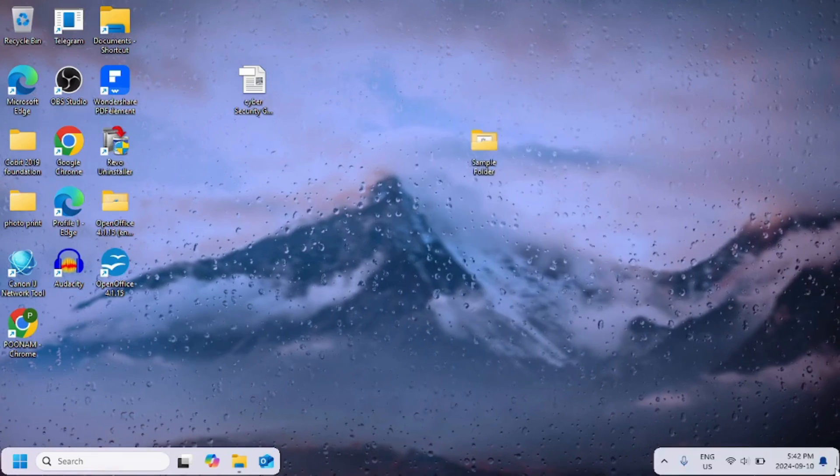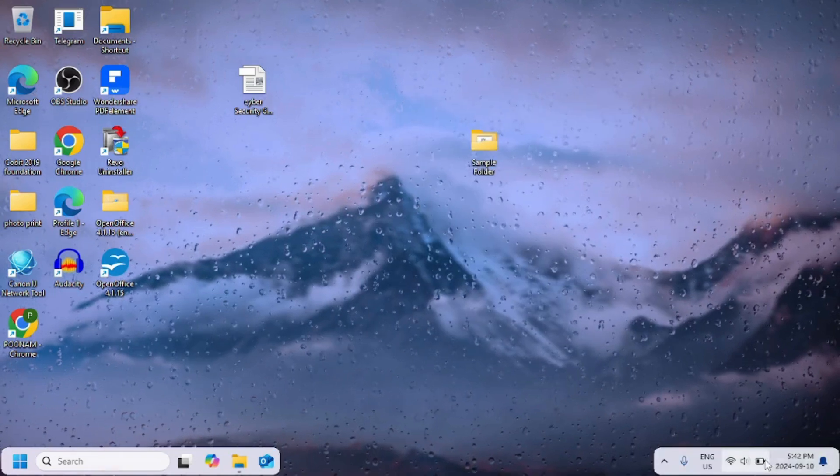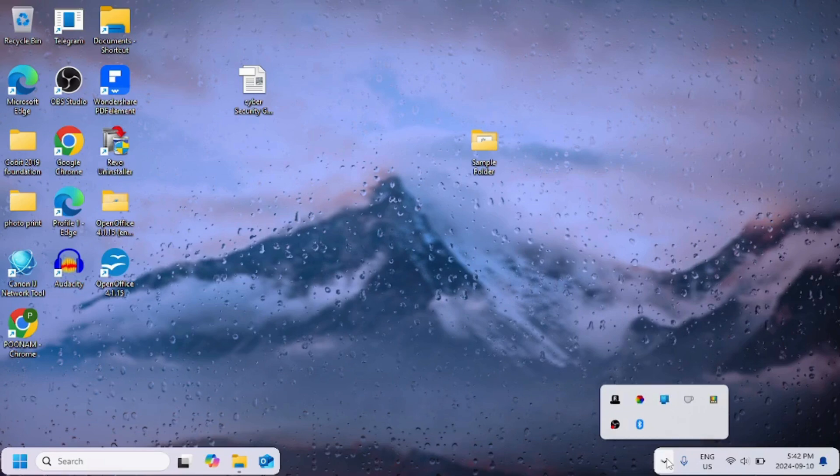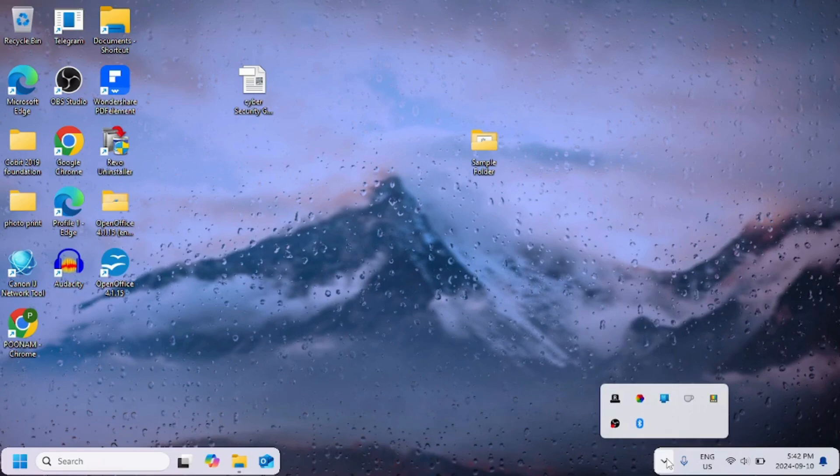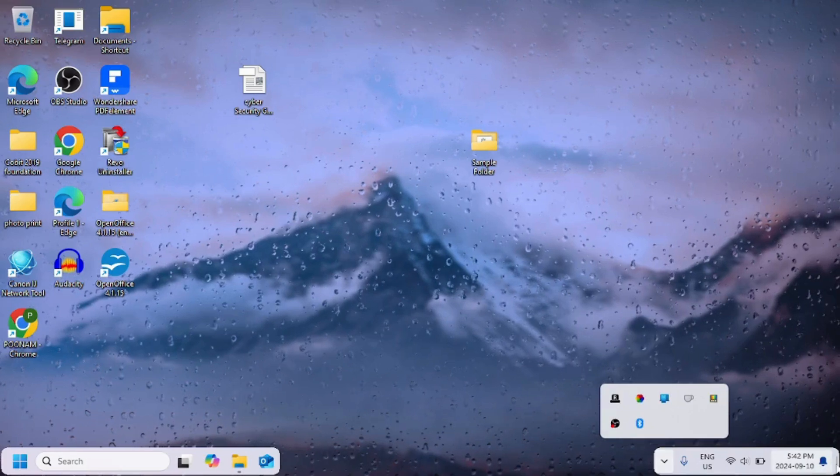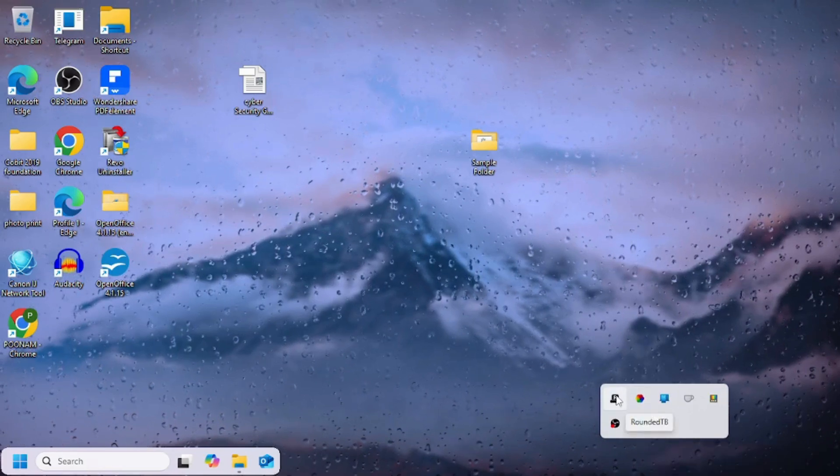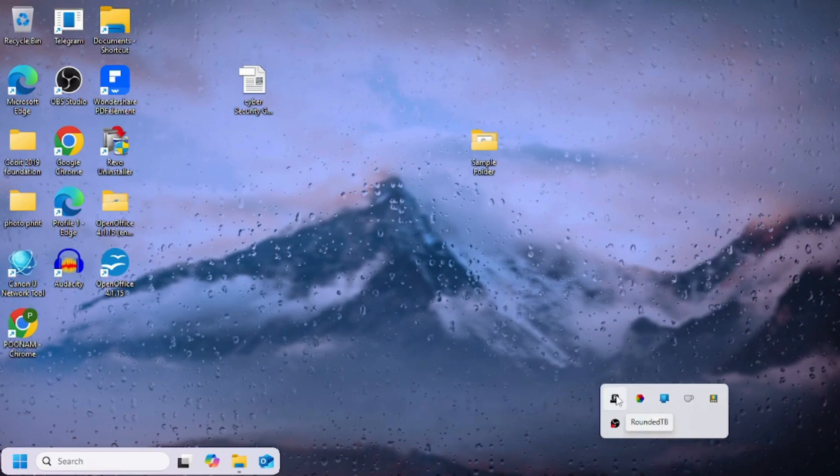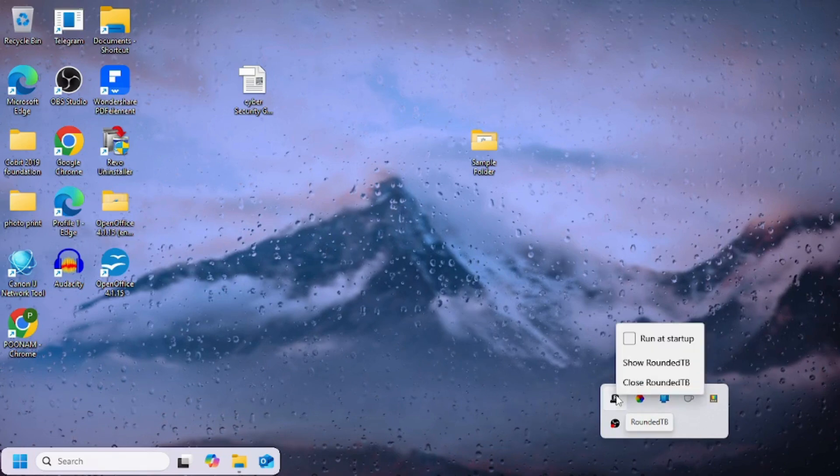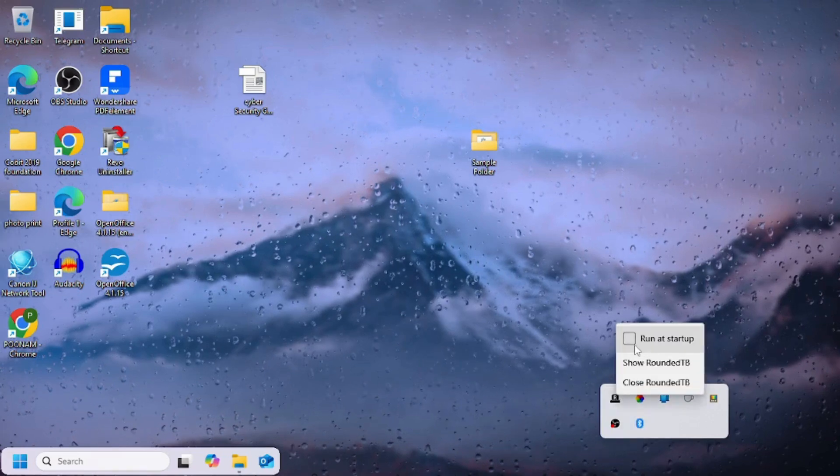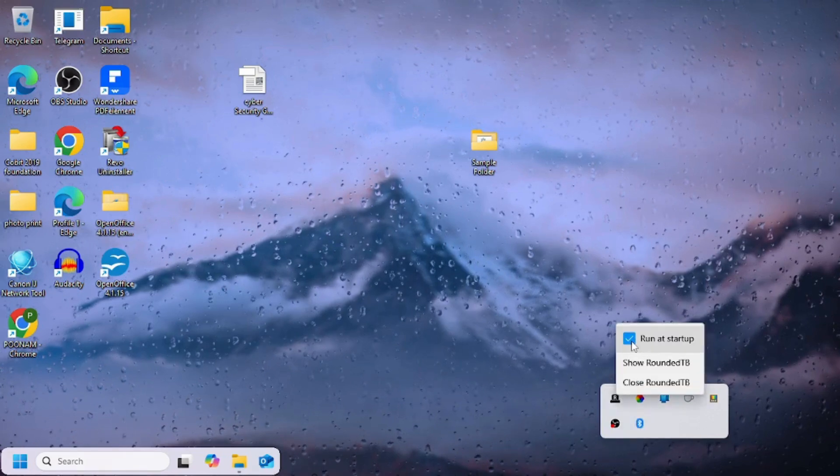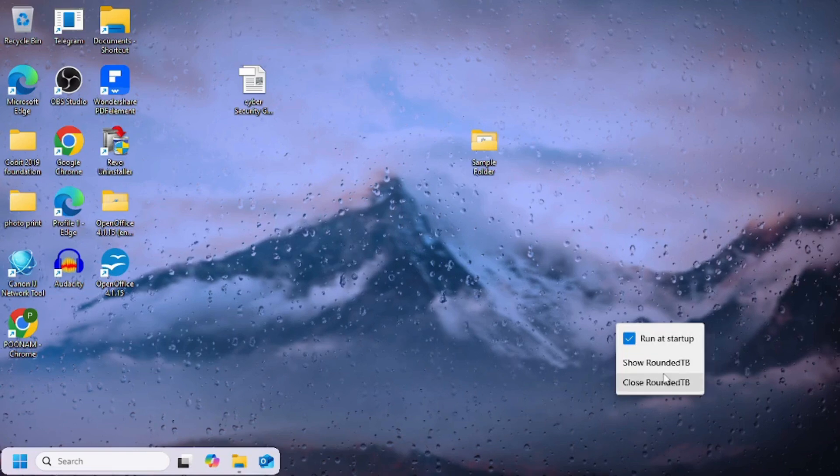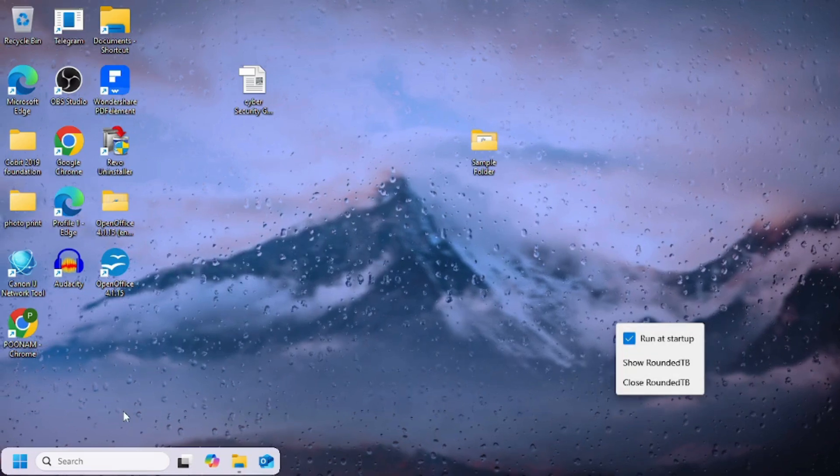You can see the taskbar customization is completed here and taskbar looks more rounded from the corners and it looks more beautiful now. You can check mark for the run at startup.